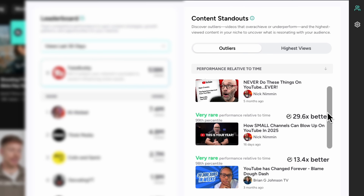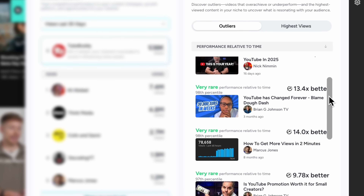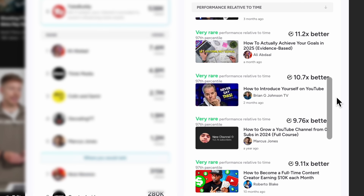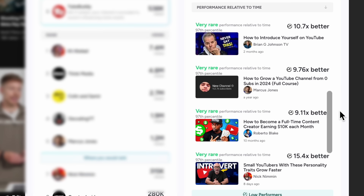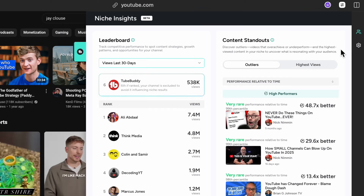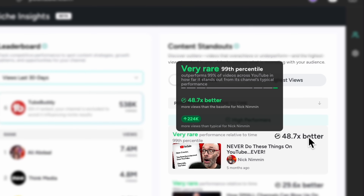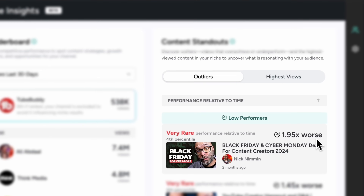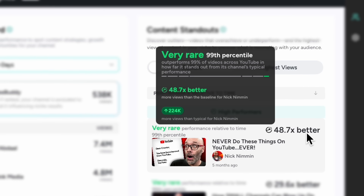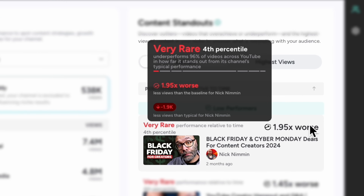To the right is the Content Standout section. This area highlights videos in your niche that are considered outliers — those that perform significantly better or worse than a channel's average. This tool helps you understand what your audience loves watching most and what they're less interested in. This area is also great for sourcing video ideas that get your channel more views, subscribers, and engagement. When you hover over a video result, you'll see additional details like how much better or worse the video performed compared to the channel's average, and the number of extra views it gained or missed compared to the channel's typical performance.